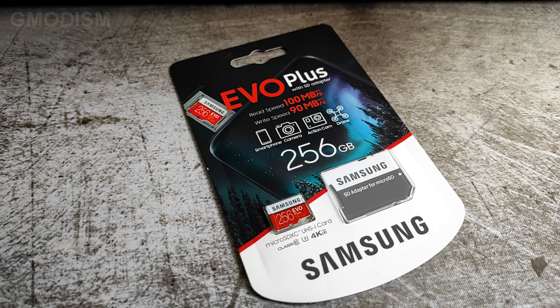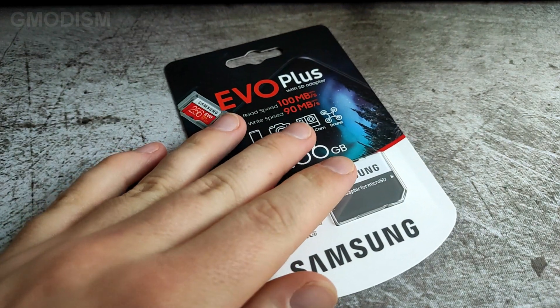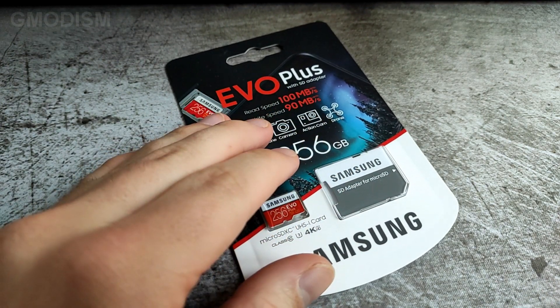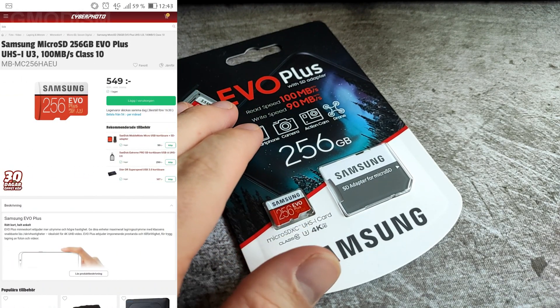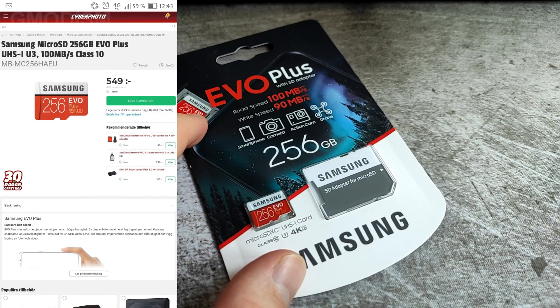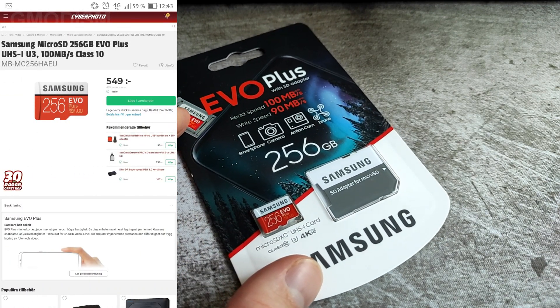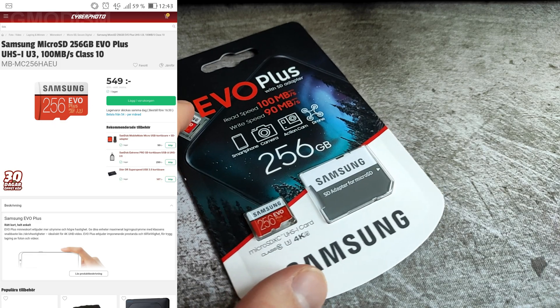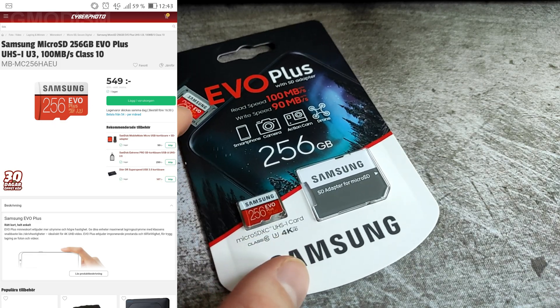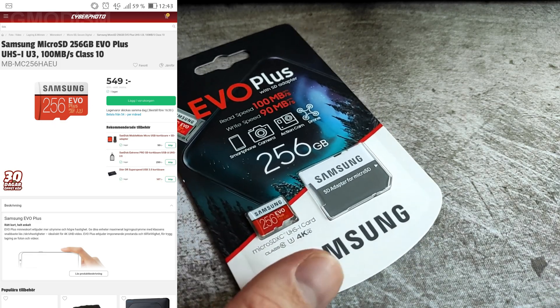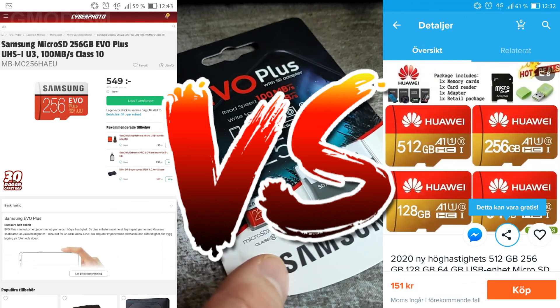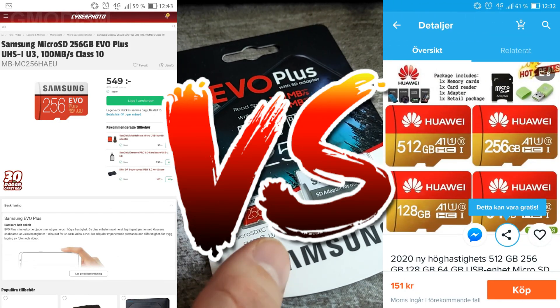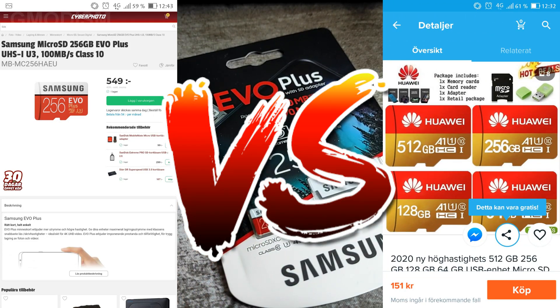Here we have the more expensive one. This cost me 549 Swedish crowns, which is 65.5 US dollars by today's rating. So 65 dollar versus 18 dollar 256 gigabyte SD card.